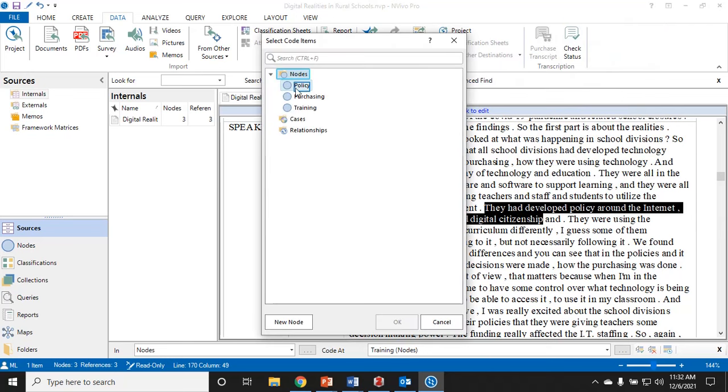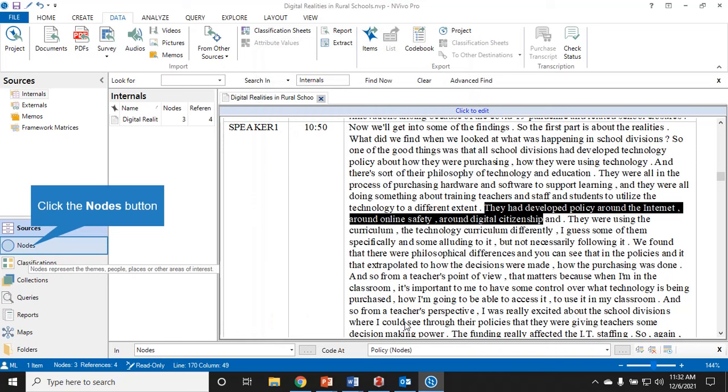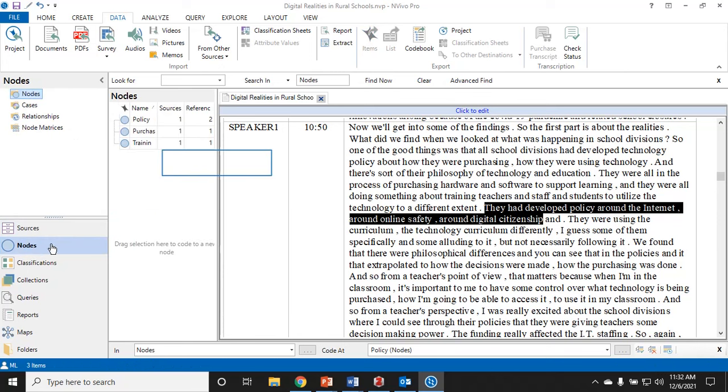They had developed policy around the internet, online safety, and digital citizenship. Now we're talking about policy again, so you'll notice I've already got a node called policy. I'm just going to click it and click okay. I'm going to show you how I can see my nodes at a glance. I just click on nodes.